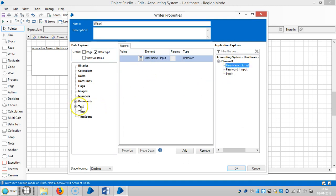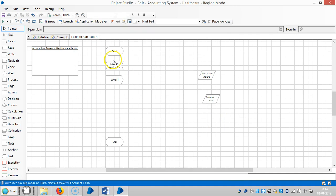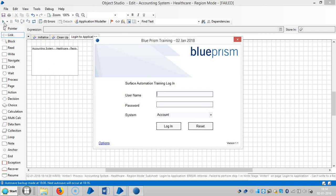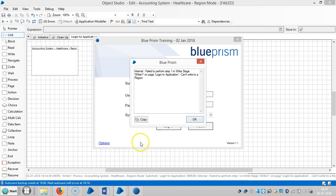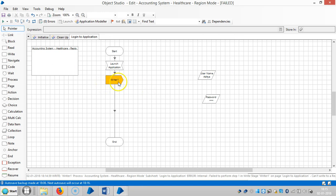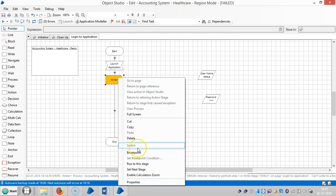Link the stages and run it. It gives an error: 'Failed to perform step one in write stage writer one on page Login to Application — can't write to a region.' Blue Prism won't write any information in a region, so we have to use global send keys or global send key events. Delete the write stage.